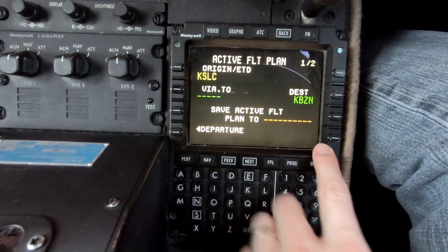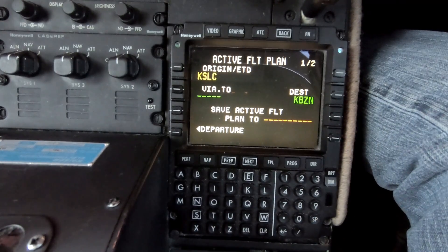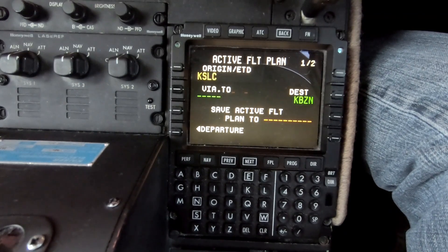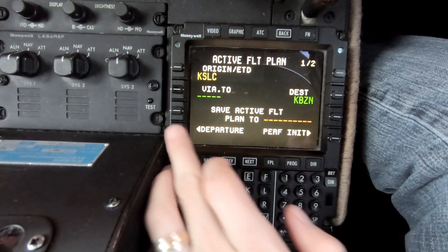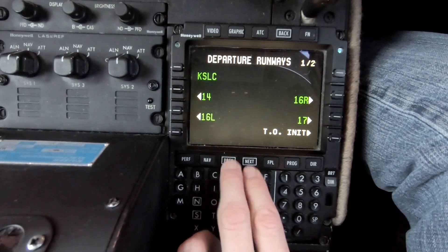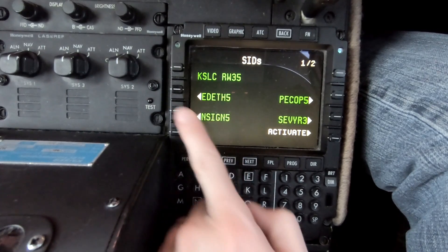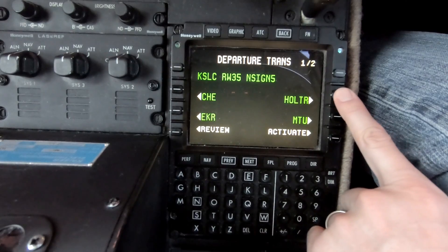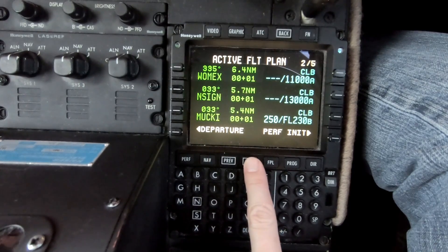We are in Salt Lake City right now and we're going to be using an old flight plan to Bozeman, Montana — a flight we did the other day. The next step is to go ahead and load our flight plan into the FMS. Since it's an old flight plan we'll use it as a mock-up. We're going to depart off runway 35. Here are the two pages of all the runways in Salt Lake City. We'll pick runway 35, and the INSIDD5 departure.